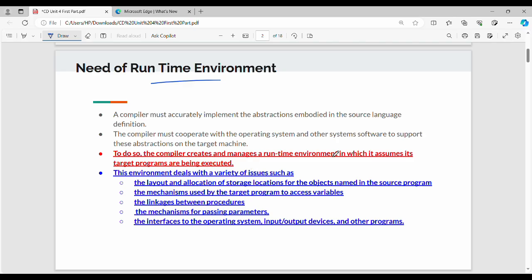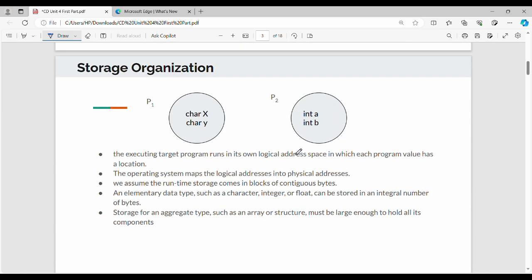When we generate the target code, the runtime environment handles several issues. First, storage location — that is, variables and objects, memory and storage layout. Next, the mechanism for the target program to access variables through input/output. Then, the linkages between procedures — functions and methods — and how we pass parameters. Finally, the interface with the OS input/output device.